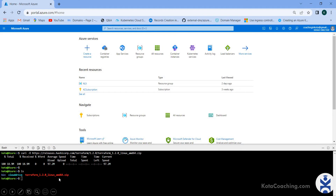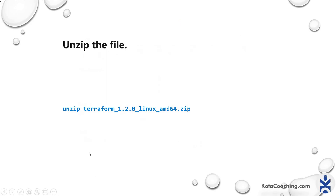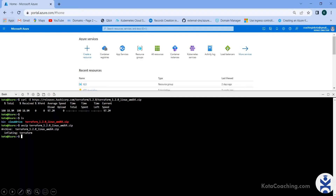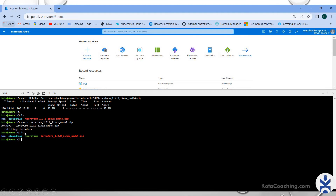Now you need to unzip this file. Use the `unzip` command and give the zip file name. You can see it has been unzipped. Run the `ls` command — the file has been unzipped and you can see the Terraform binary listed.